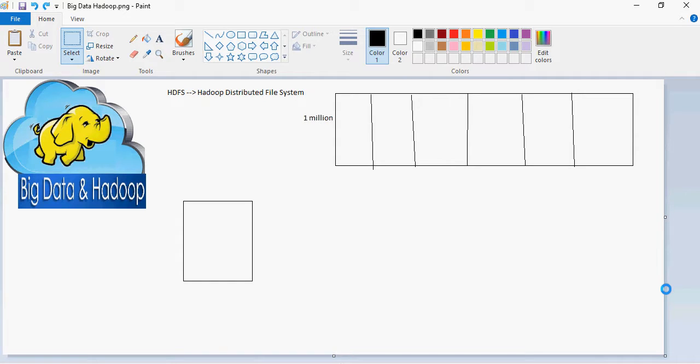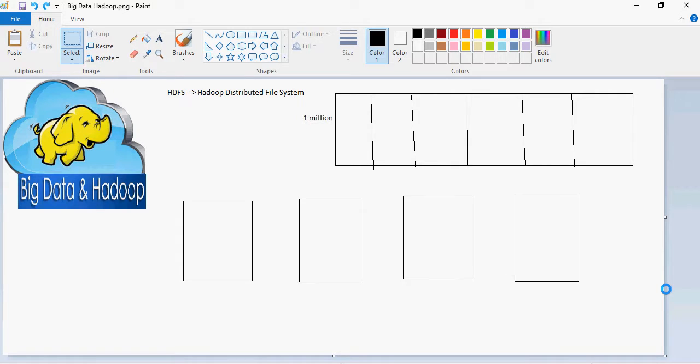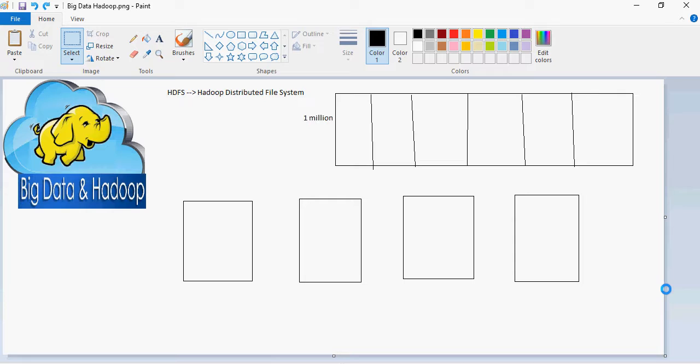So you have 4 nodes. Node means any laptop or any system, any processing area where data can be stored and processed. Imagine a cluster. Each node in the cluster can process and store data. Now imagine a very general evenly distributed system here. 250k records would go into each node.